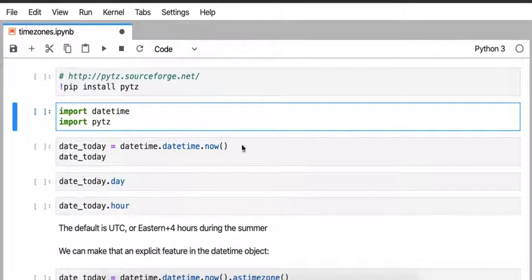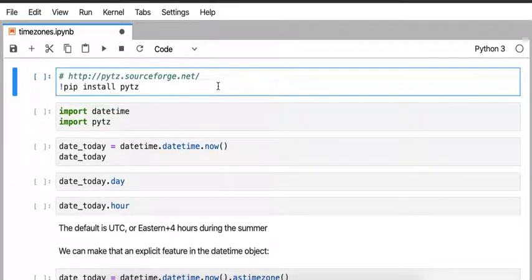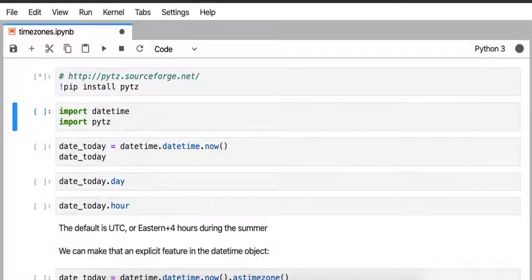I will discuss the use of different packages in Python for dealing with time data, specifically with time zones. The package I'm going to rely on is called PyTZ for time zone.